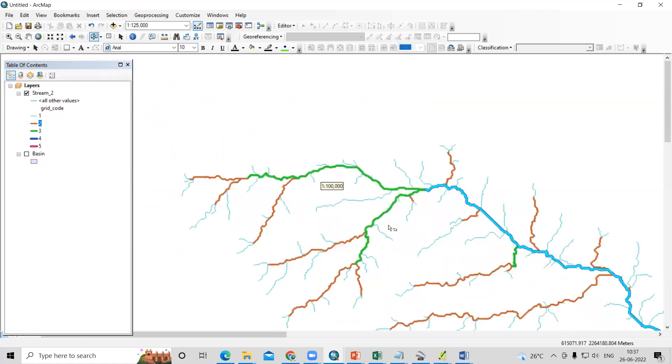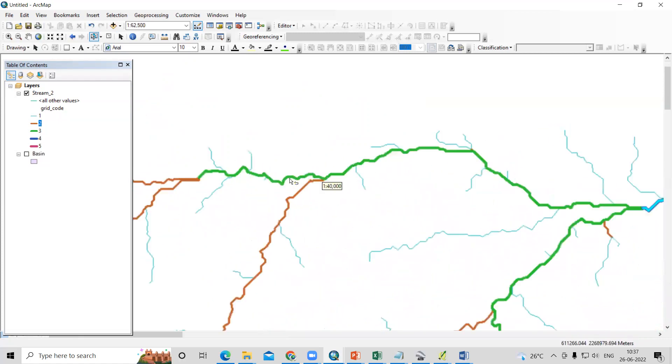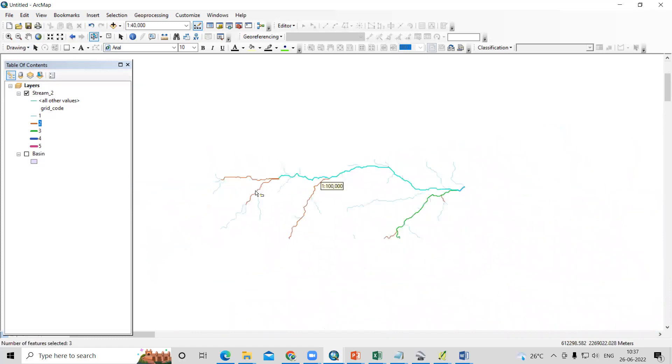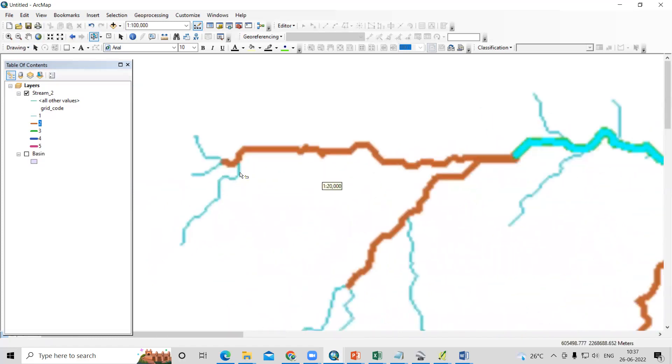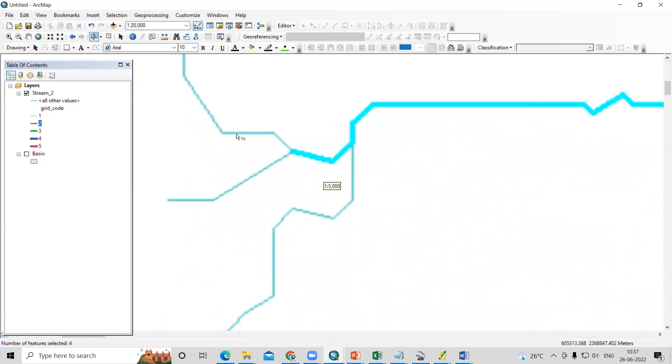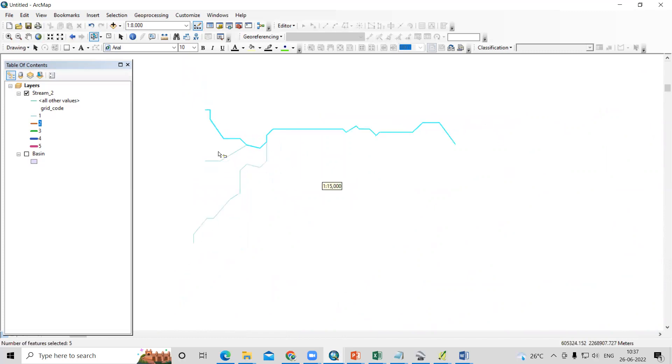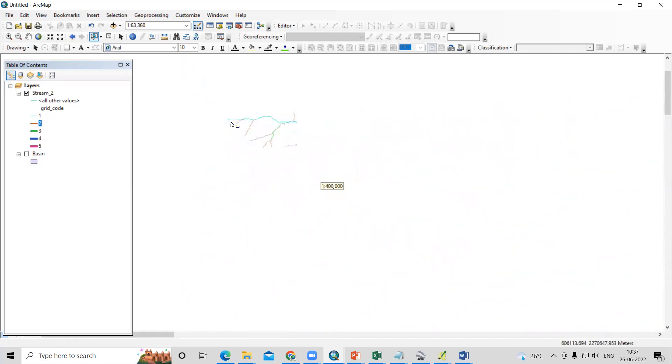Now from these two, which one is the longest? This one is the longest, third order. Let me select this third order. From these two, this one is the longest, second order. And from these two, this one is the longest. This way we have selected the longest flow path of the basin. This is the longest flow path of the basin or watershed.